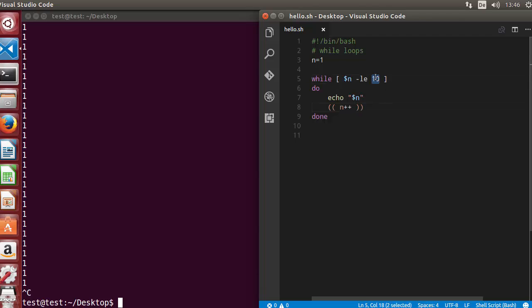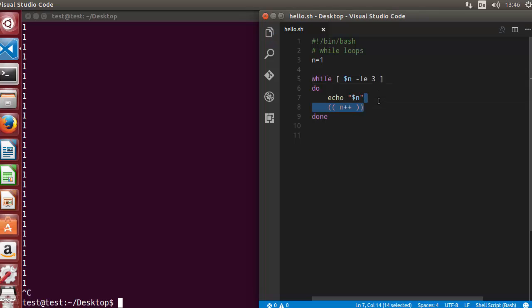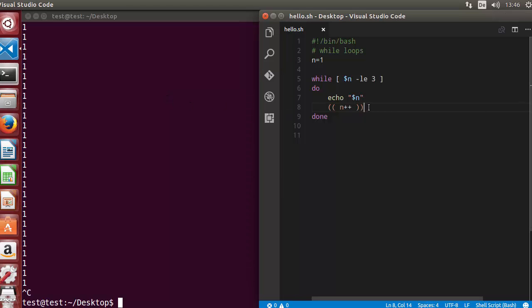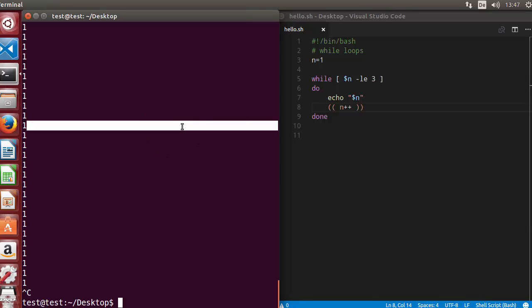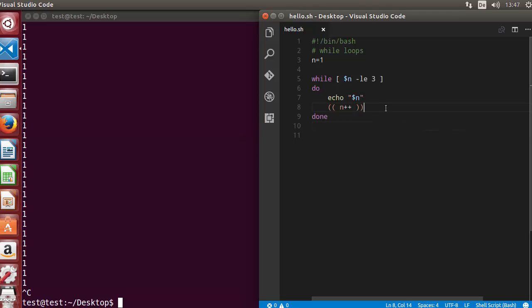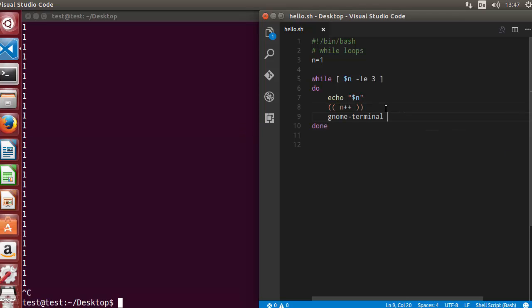For example I want to open three terminals, so I will just write instead of 10, 3 here and I want to open a terminal using my bash script. What I can do here is depending upon what kind of terminal is available on your operating system, you can open those terminals. So on my Ubuntu operating system I have x-term and gnome-terminal, which is this terminal. Let's use the gnome-terminal command to open those terminals first.